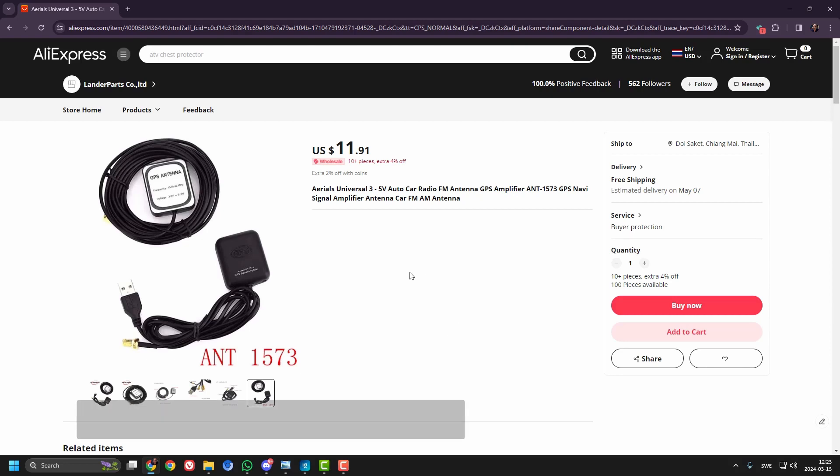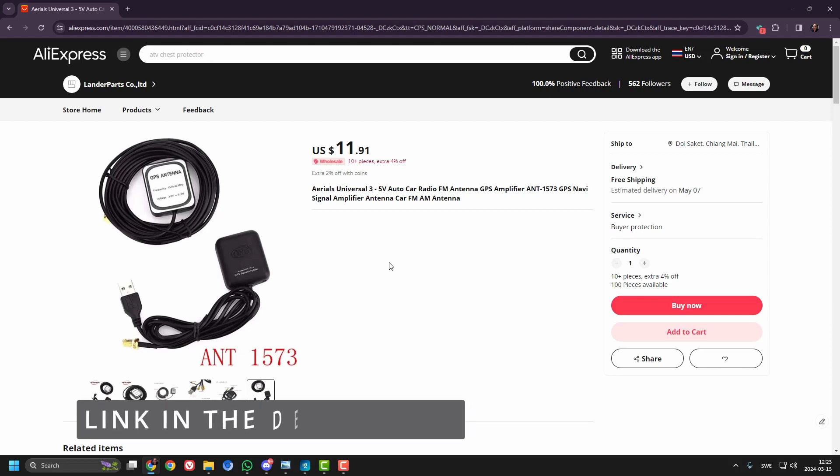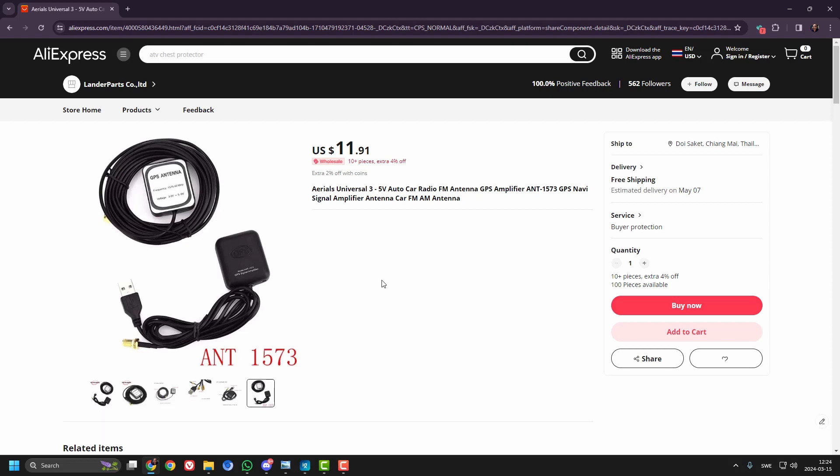And if you're interested in one of those amplifiers, there's a link in the video description below. So check it out. This one worked really well for me.